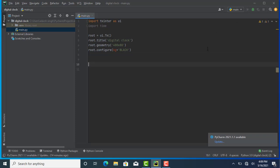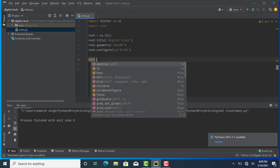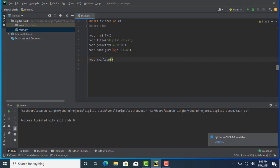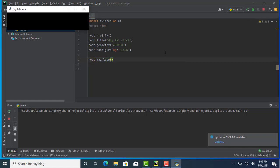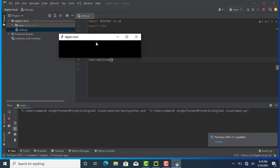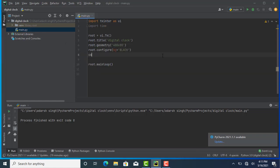When I run this, you will see it runs without any error, but we are not seeing our display. So for the display, we need to add the main loop — for that, root.mainloop(). When I run this, we will see our display. Here you will see our display is ready with the title 'Digital Clock'.